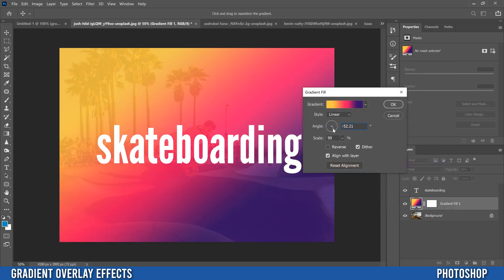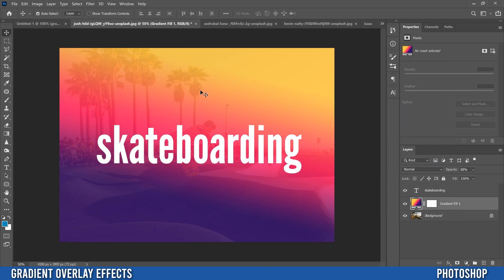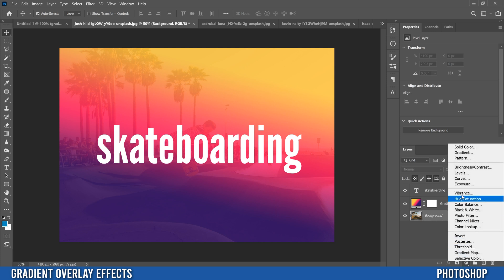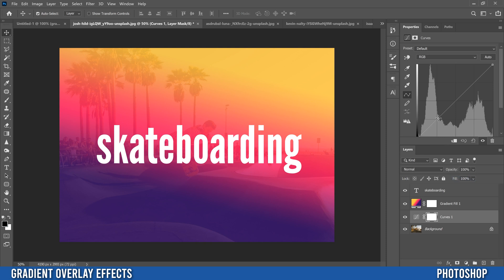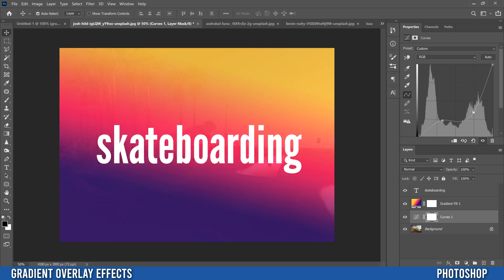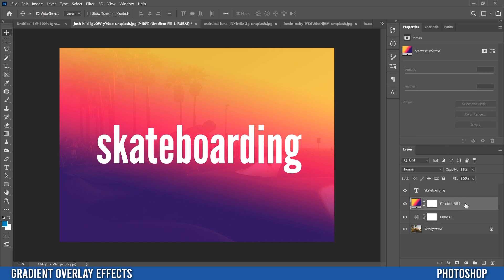You can also change the angle or do whatever you need in there. You can also change how the background looks — go to your background image layer and with the adjustment layers, add a curves. If you want more contrast, drag the bottom point down and the top one up, and you can see that creates more contrast in your image behind the gradient. Or go the opposite way and drag points to mute your image — basically just play around with curves and your gradient fill until you get the look that you want.